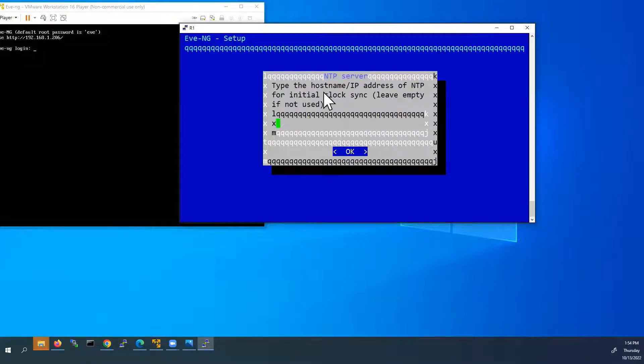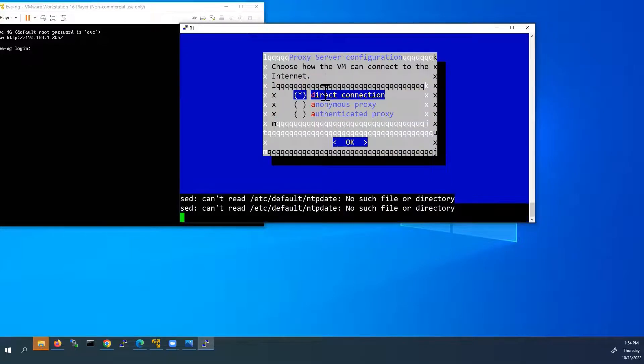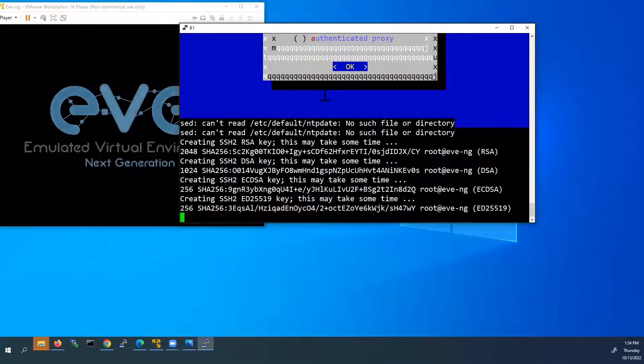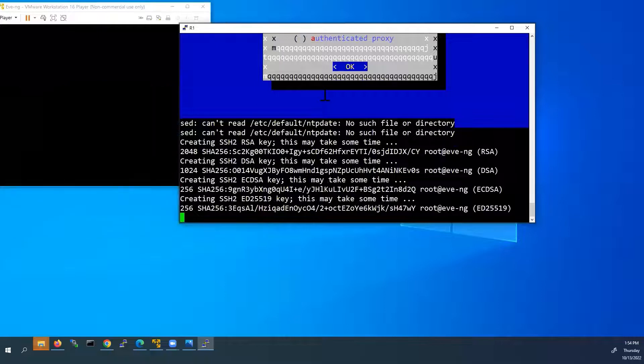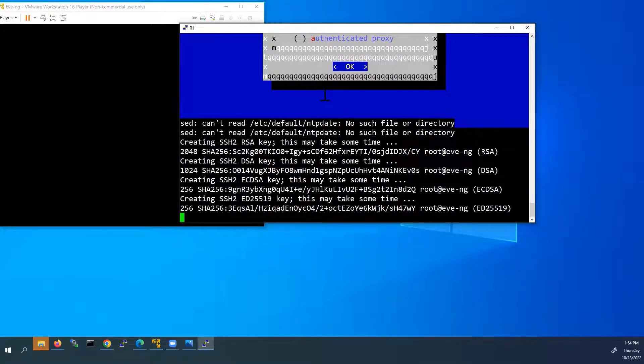NTP server. We are not using. So I will leave it as blank. And proxy server. We will use direct connection. Click OK. Now we can see our EVE-NG VM is rebooting.